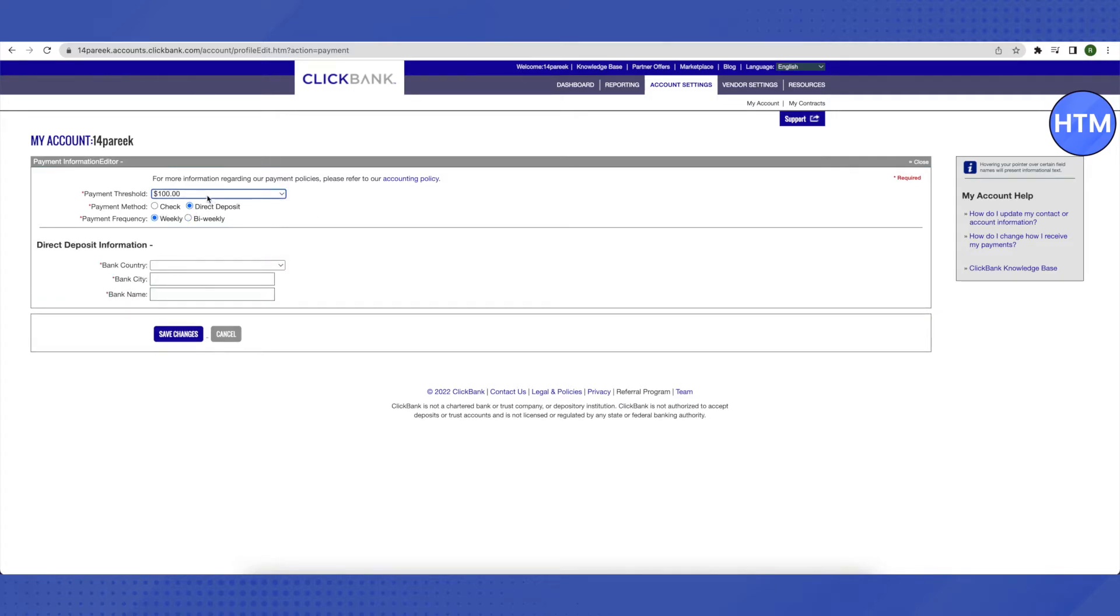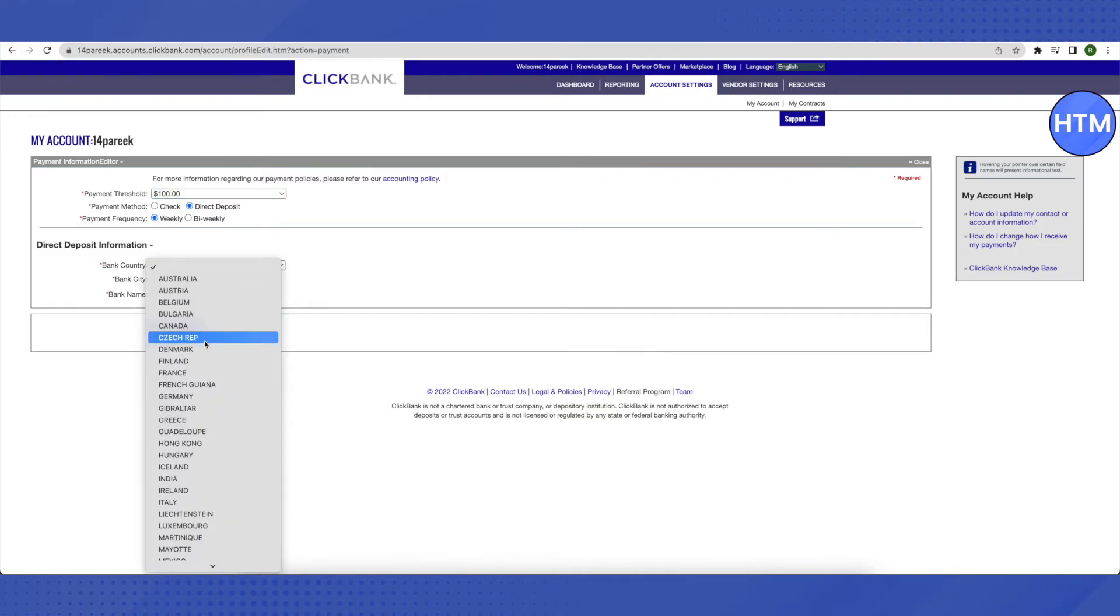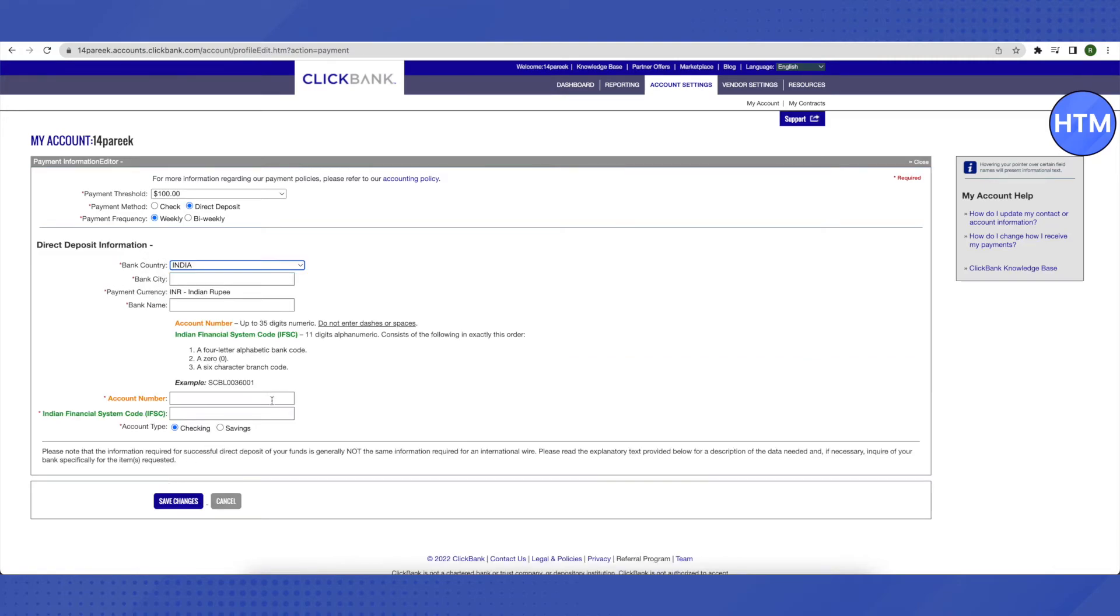Select the bank country, your bank city, your bank name, and all the related information for your bank. After that, click on Save Changes. That's how you set up direct deposit on ClickBank.